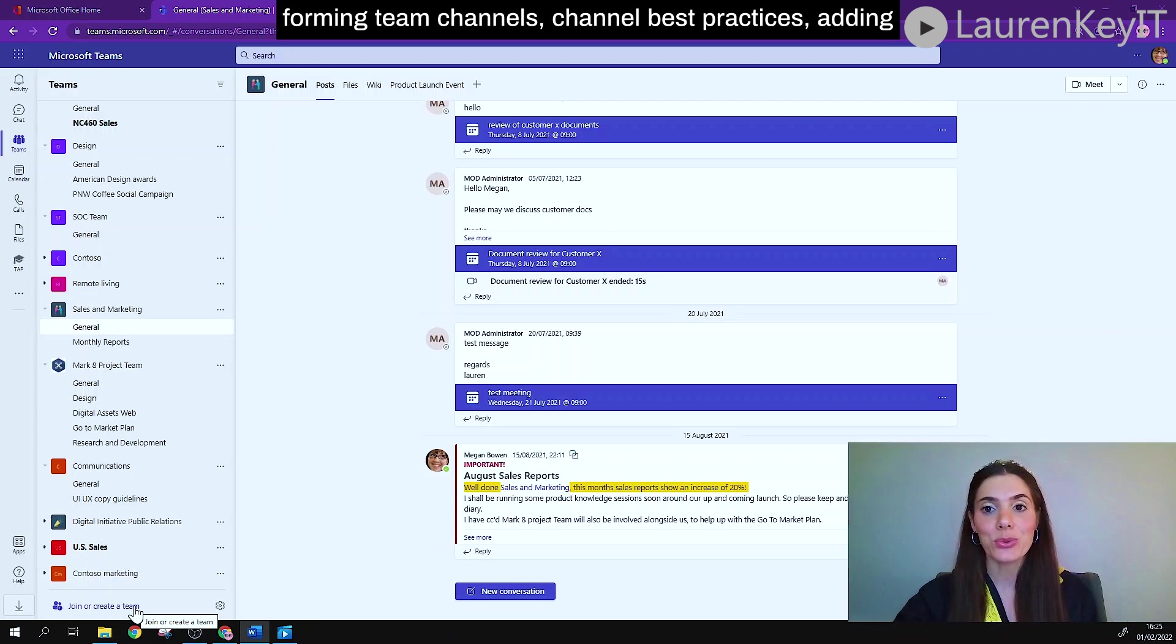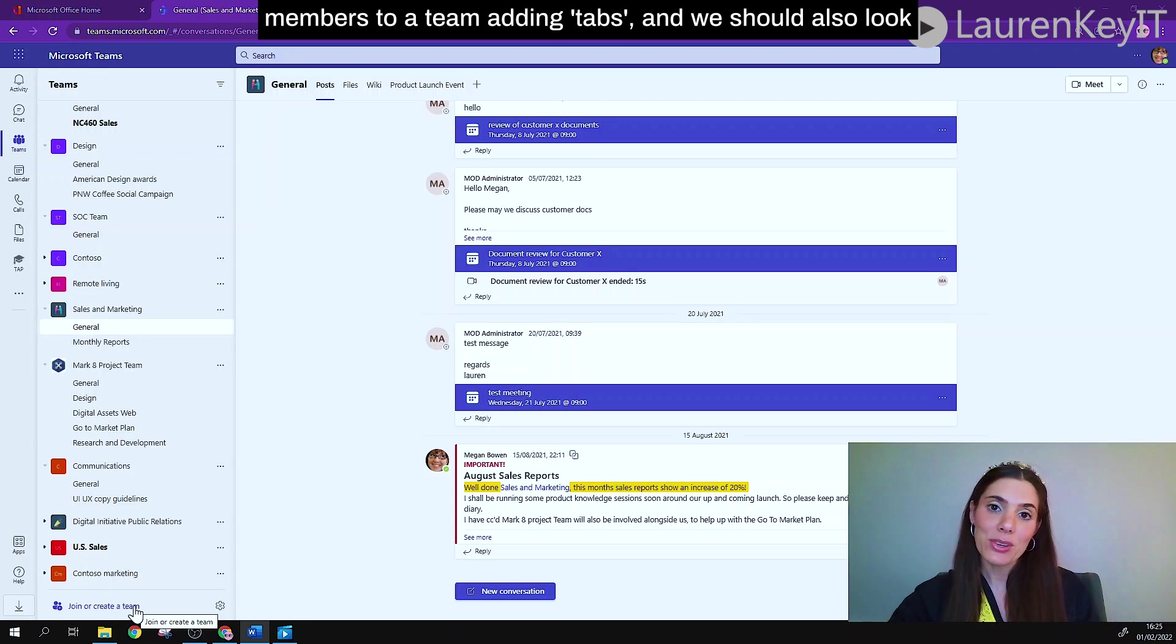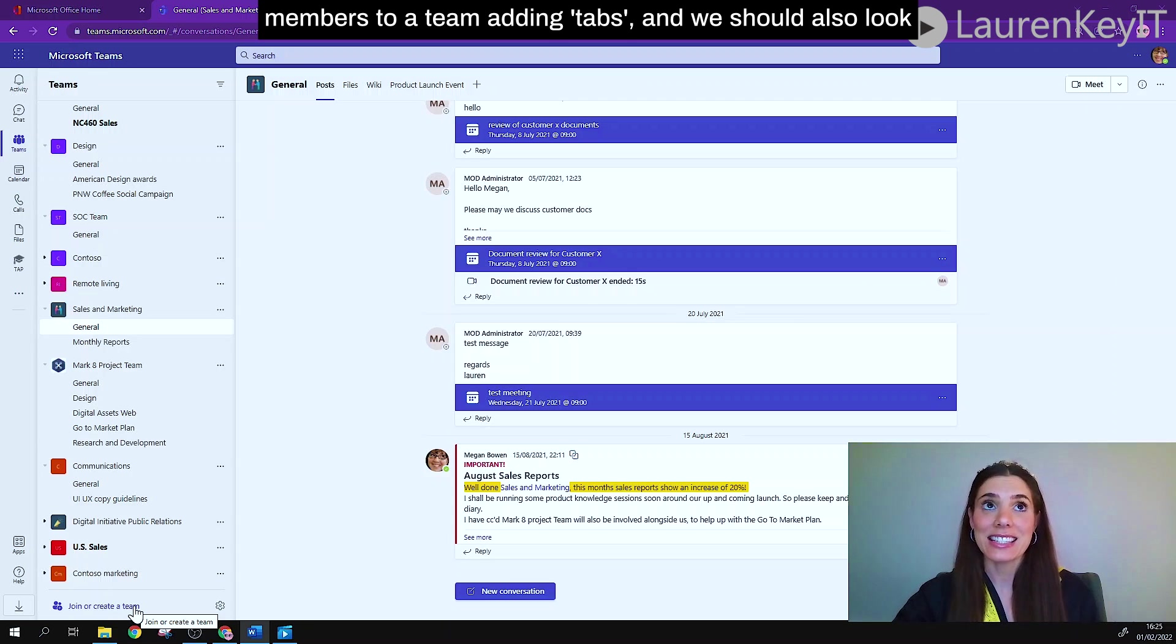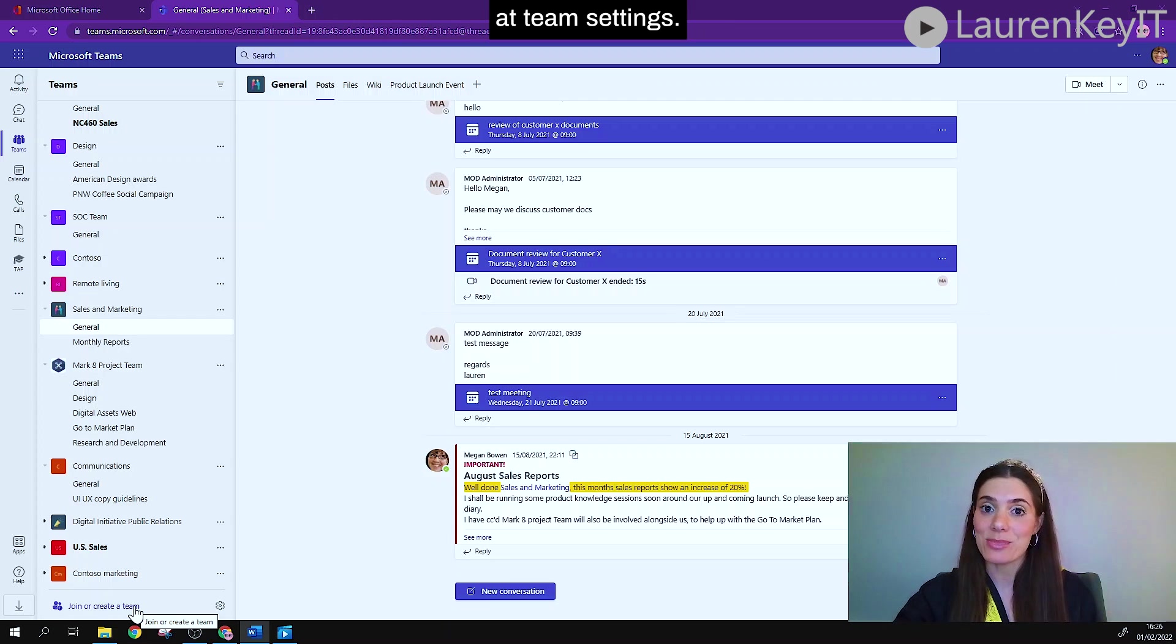forming team channels, channel best practices, adding members to a team, adding tabs, and we should also look at team settings.